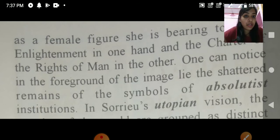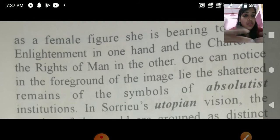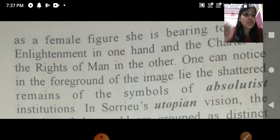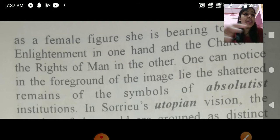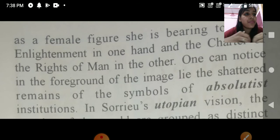One can notice that in the foreground of the image lie the shattered remains of the symbols of absolutist institutions. These shattered remains represent the things that have been left behind and destroyed as people move toward liberty.